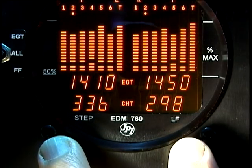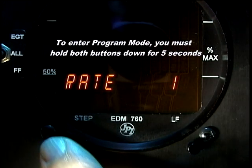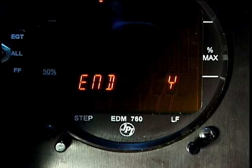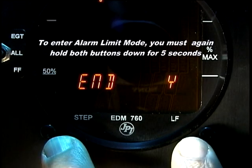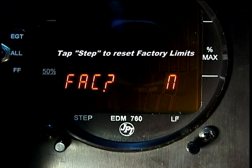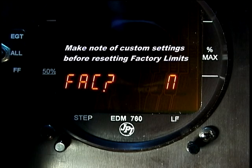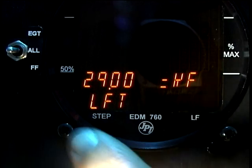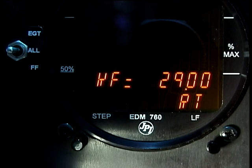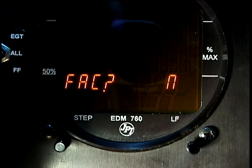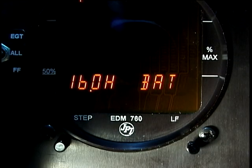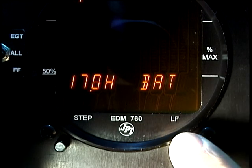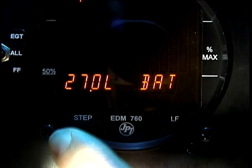To change the alarm limits, simultaneously hold both the STEP and LEAN FIND buttons for five seconds until you see the word PROGRAM. Then tap STEP repeatedly until you see END YES. Again, simultaneously hold both STEP and LEAN FIND for five seconds. You will see FACTORY LIMITS followed by FACTORY NO. If you want to restore the factory default limits, change NO to YES by tapping LEAN FIND, then tap STEP — but first make a note of the settings, including the K-factors of each transducer, as they will be lost after a factory limit reset. Set each alarm limit by holding LEAN FIND to increase the value or tapping LEAN FIND to decrease it. Tap STEP to move to the next alarm limit.